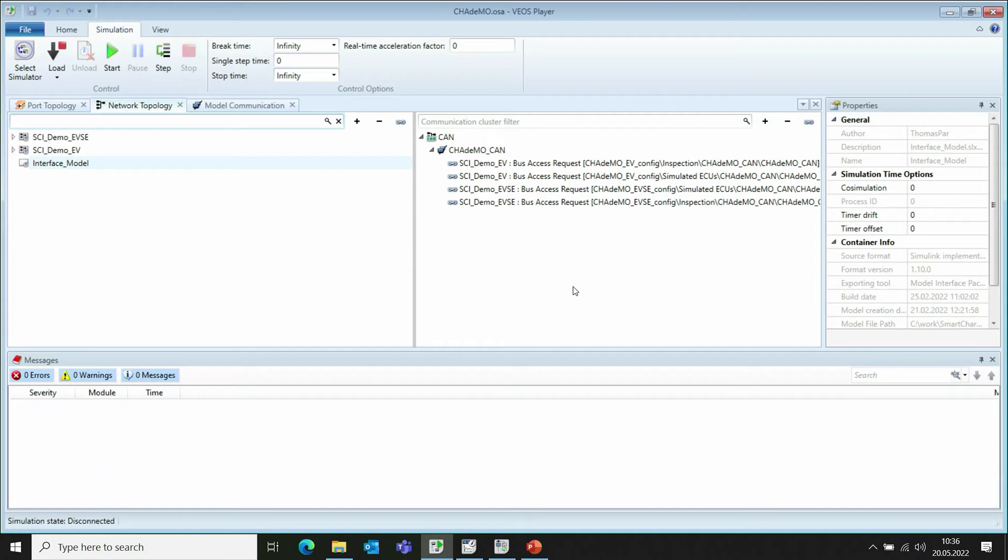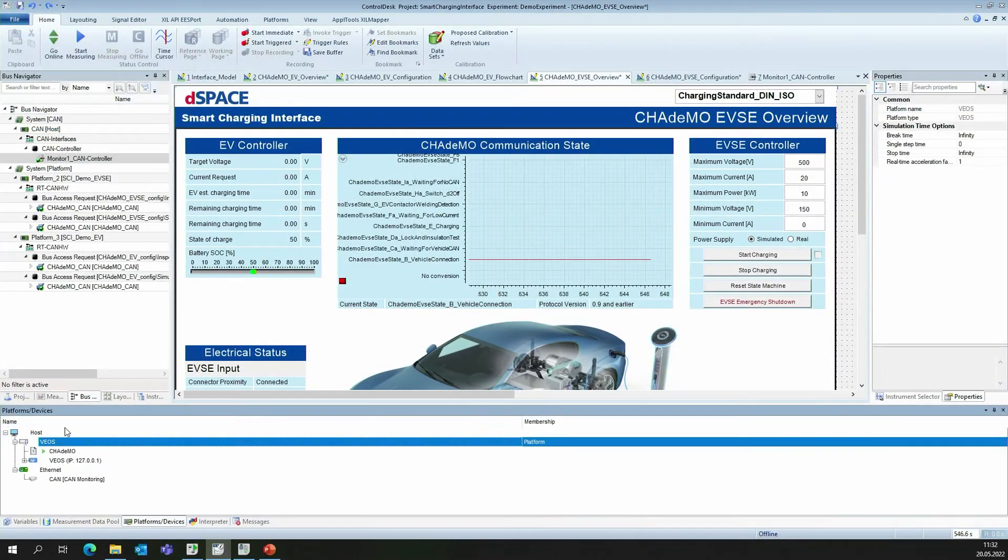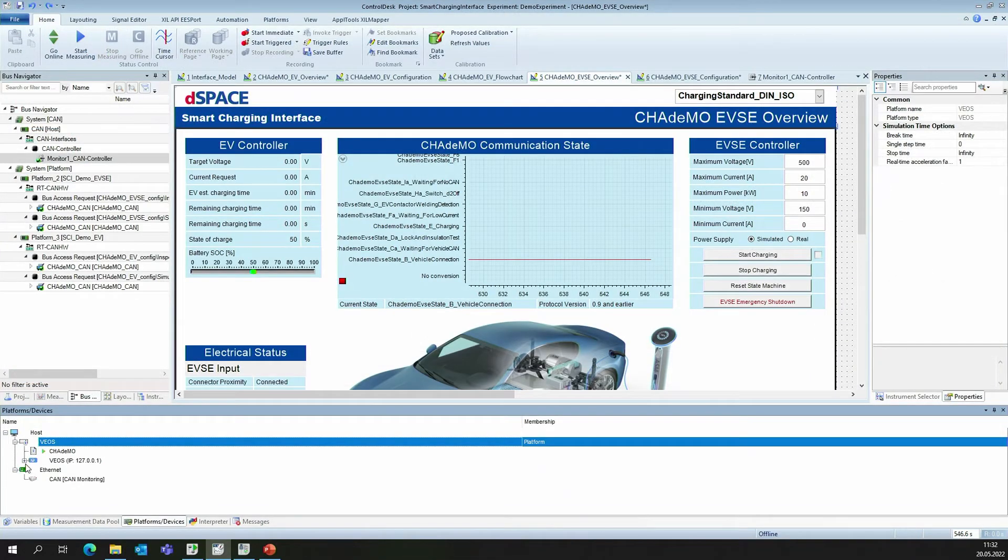Vios itself is running in the background. To be able to see what is happening while the simulation is being executed, we switch over to Control Desk. Here, we can see Control Desk is connected to our Vios simulation.